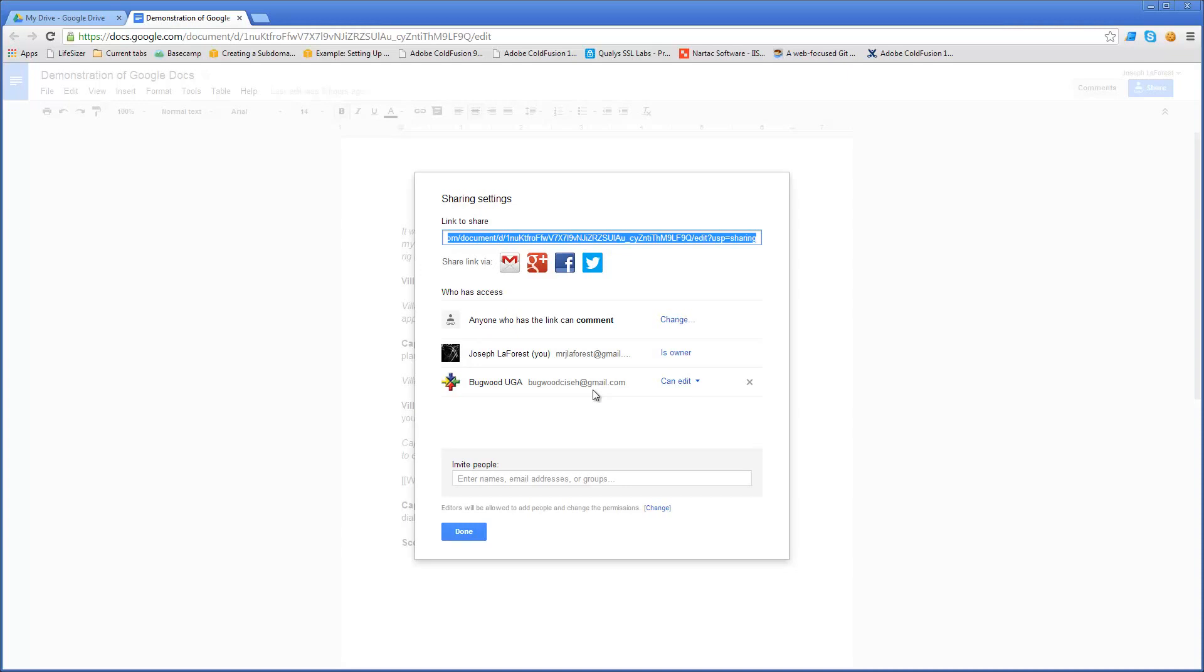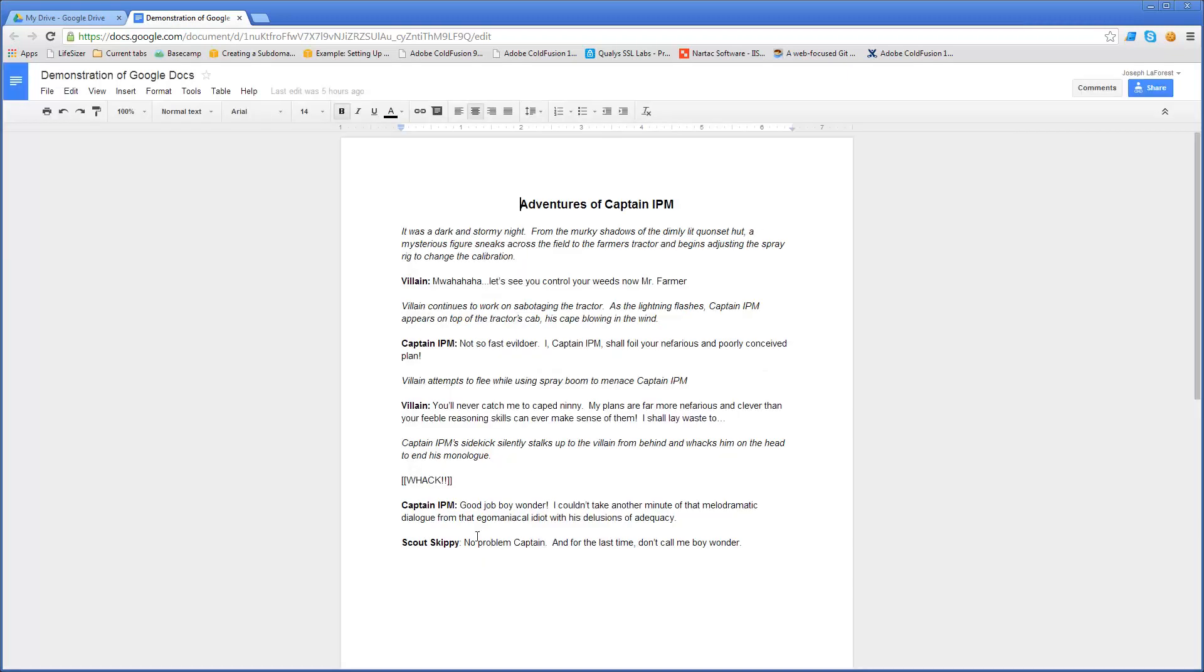After I finish adding people to this, I'll copy the link, say done, and then use that link anywhere I want people to be able to access this document, whether I'm posting it to some listserv, online resource, or just sending it around through email for people to provide comments and work on the document.